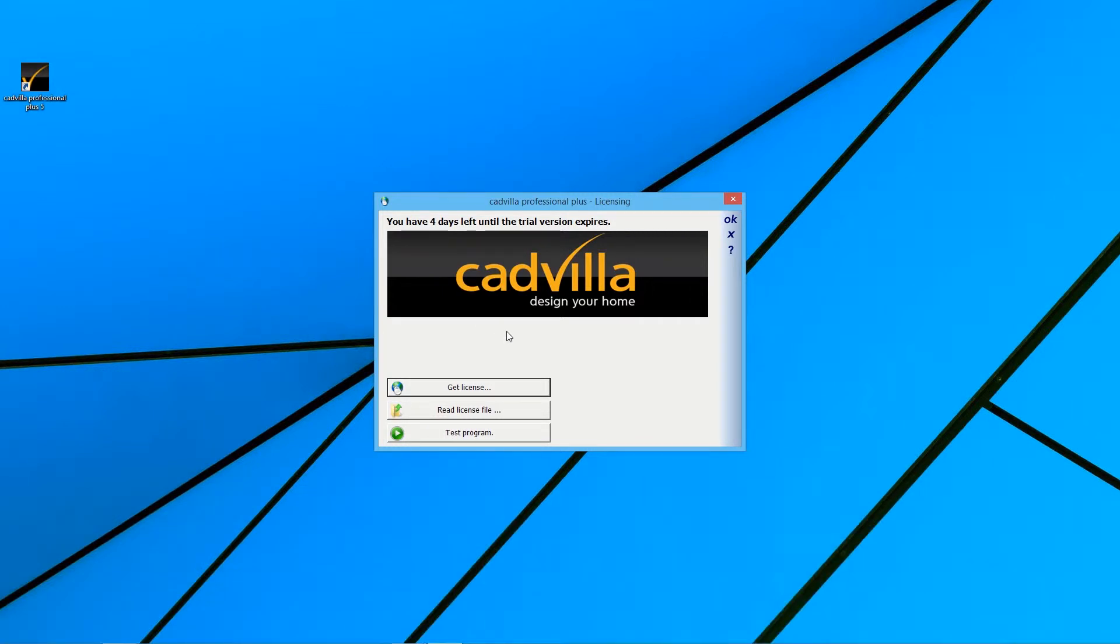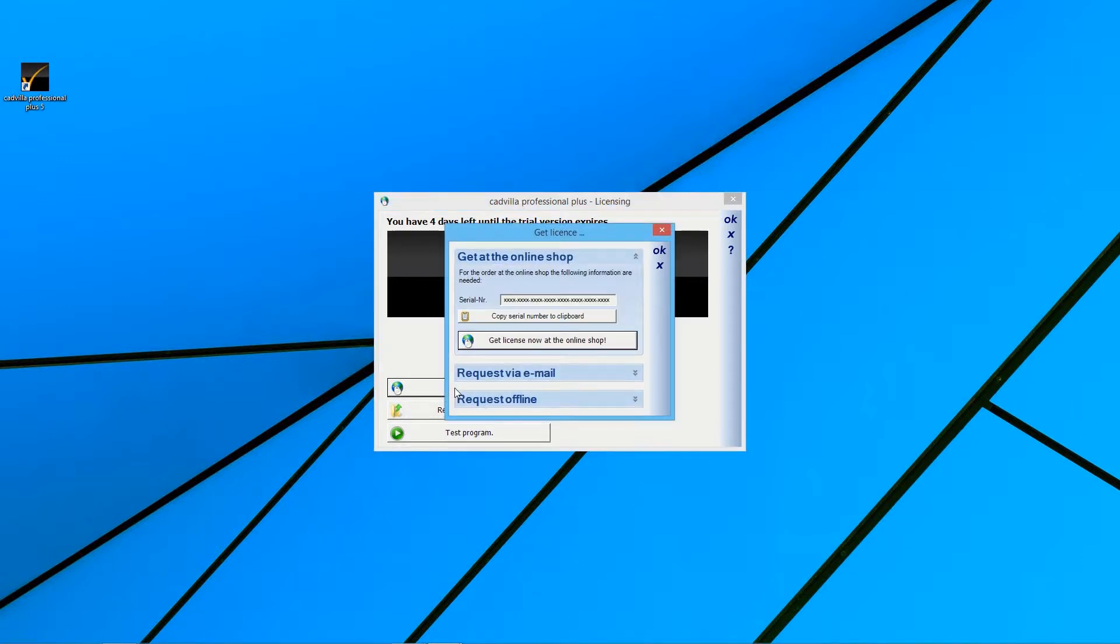Now you click on the button Get License. Now the License Request window opens.